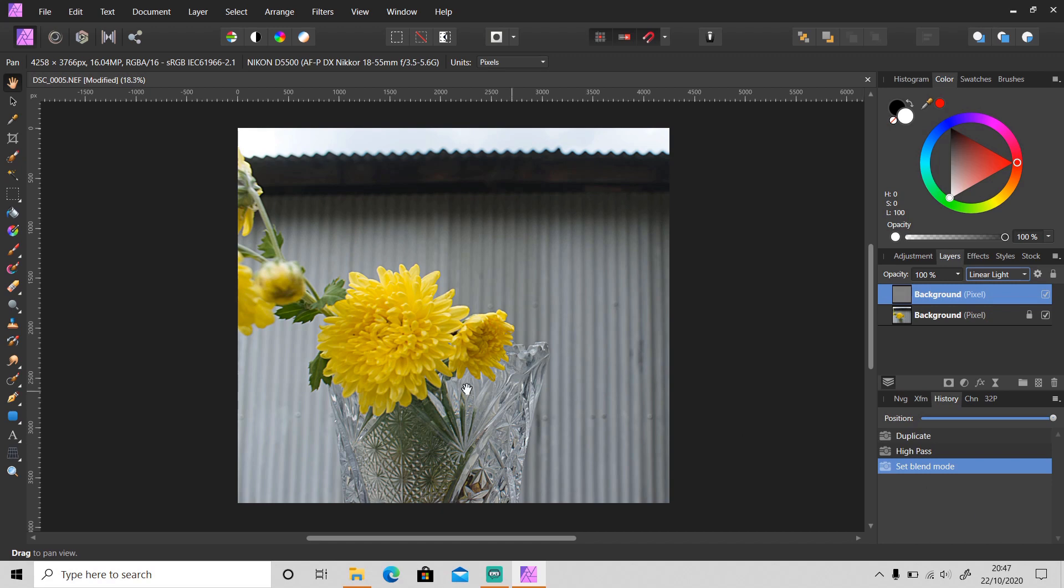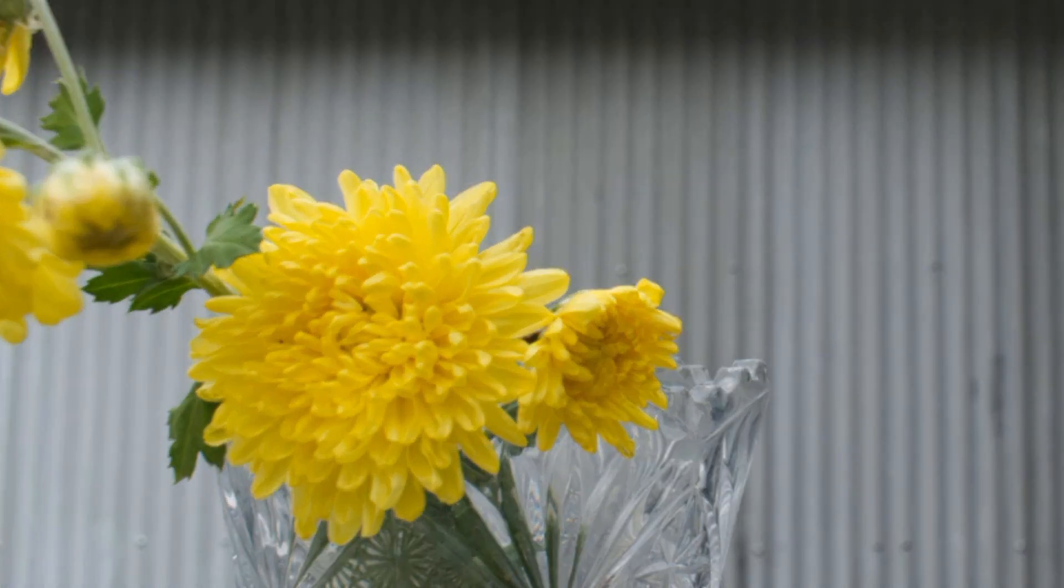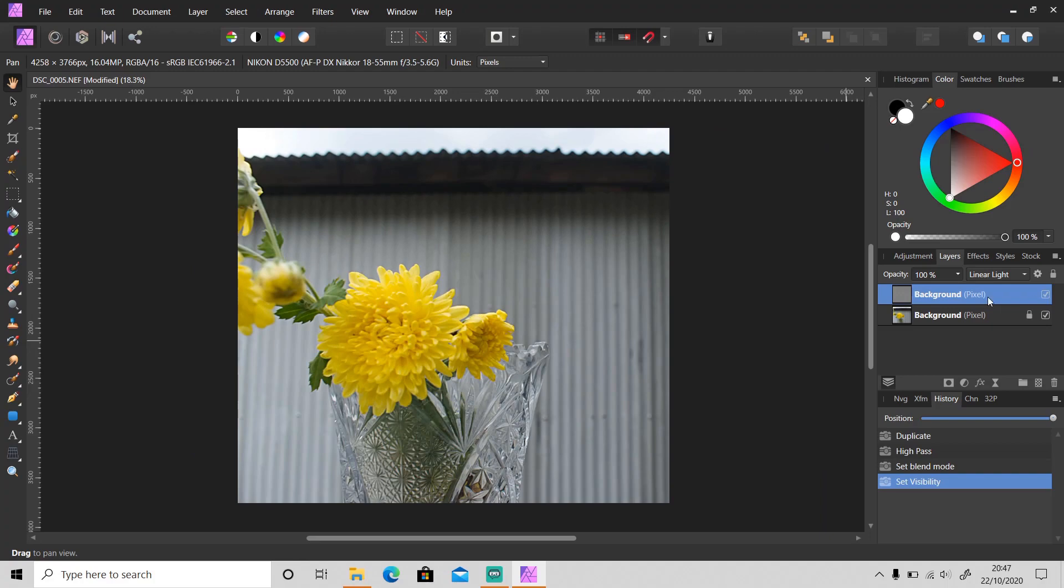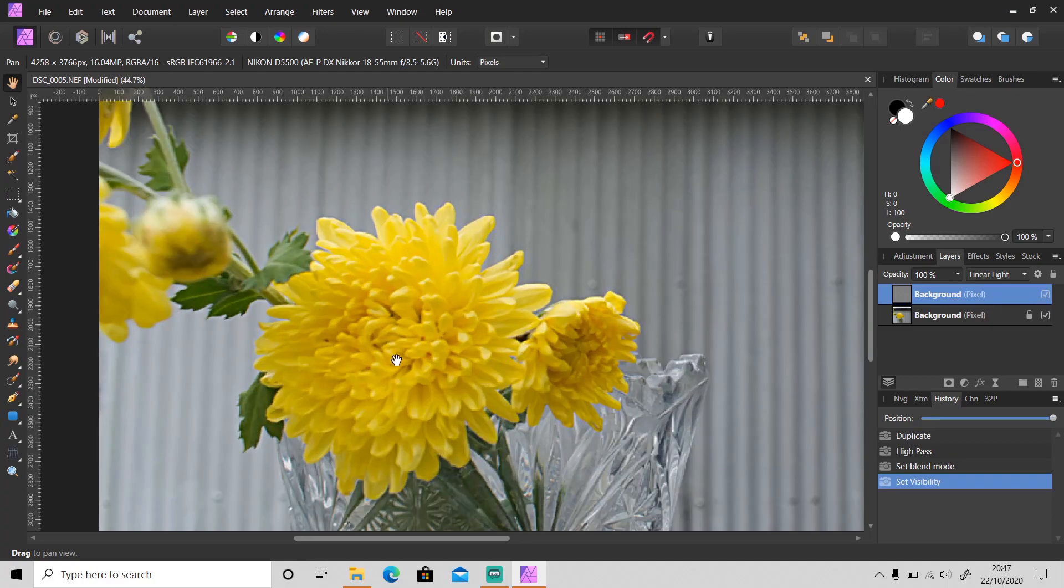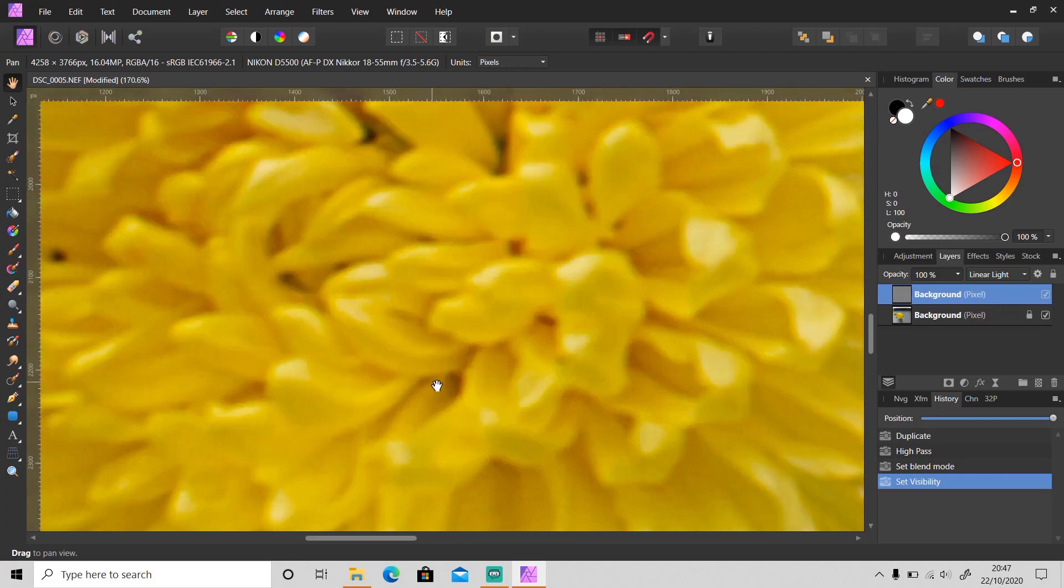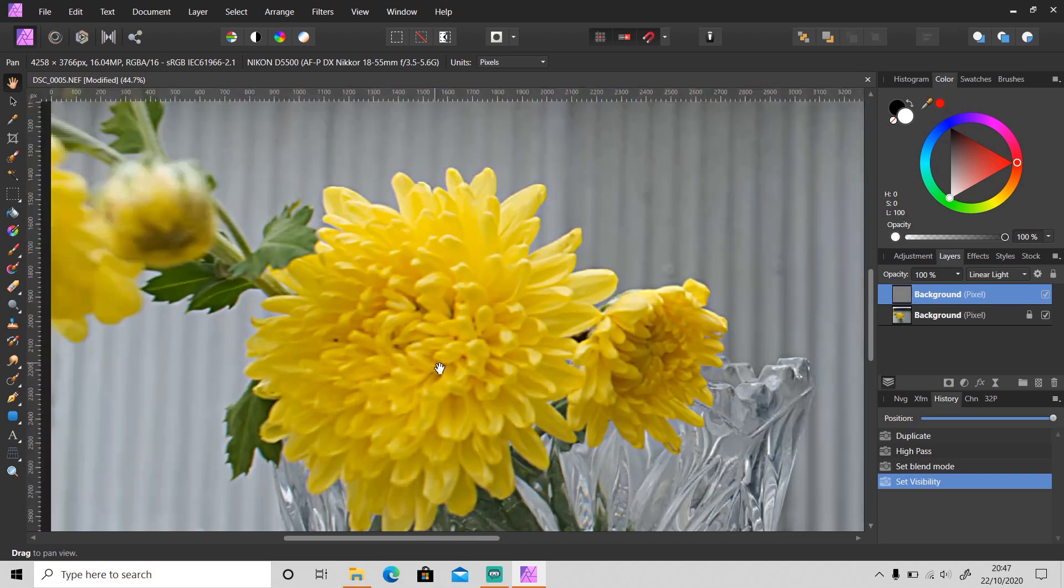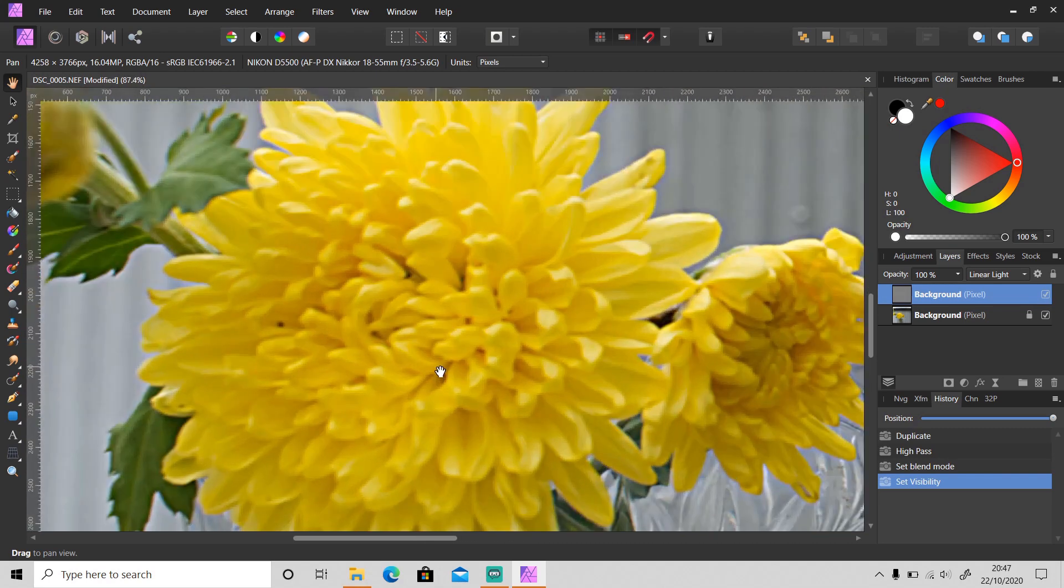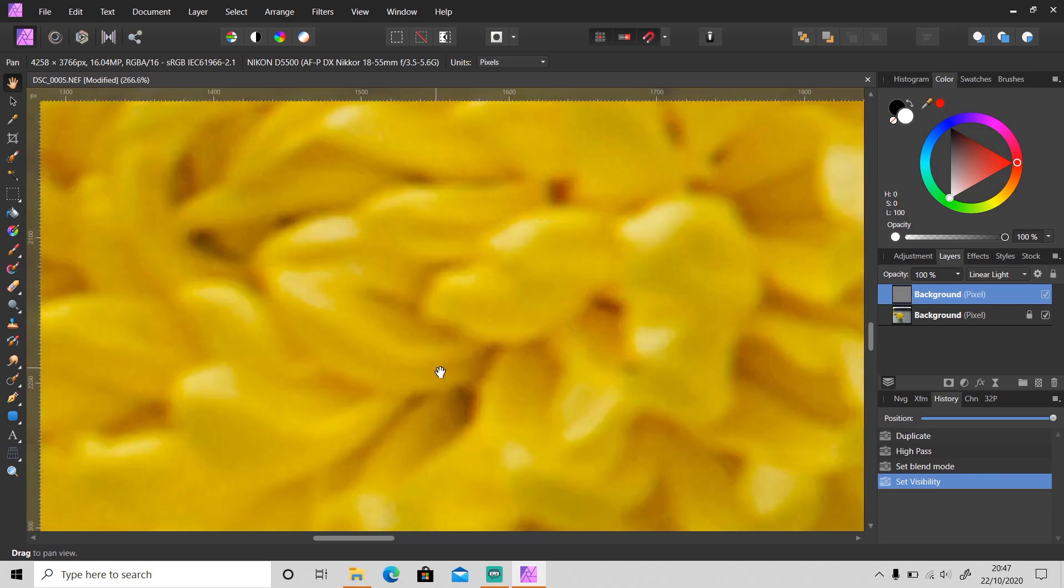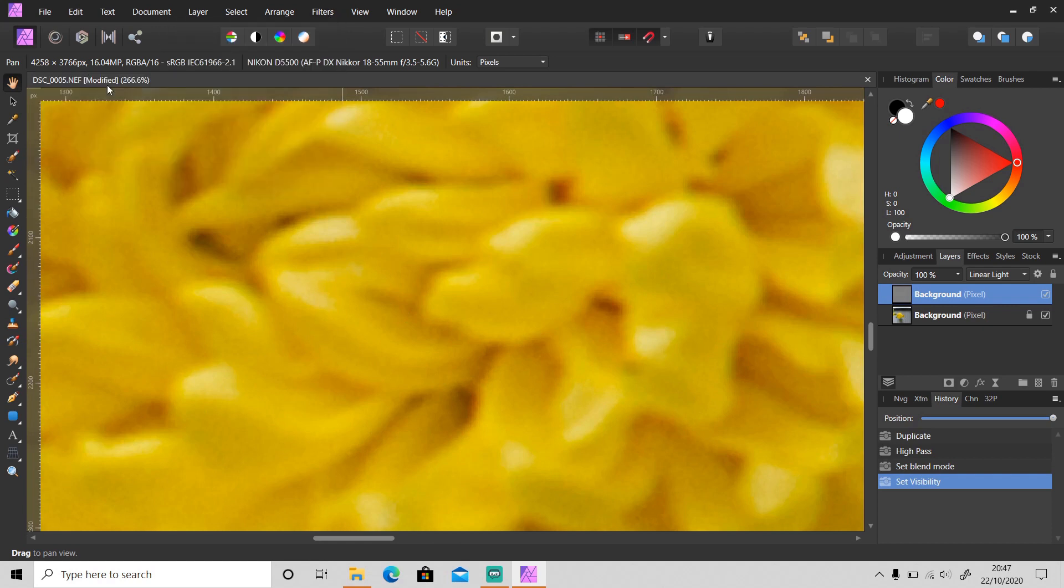As you can see, the photo is sharpened—this is before and after. But when you zoom in, you'll see that the noise is sharpened as well, so we want to reduce the noise. Go to Filters > Noise > Denoise.